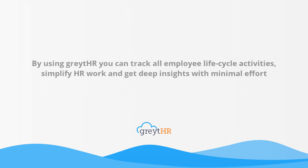By using GreytHR you can track all employee lifecycle activities, simplify HR work and get deep insights with minimal effort.